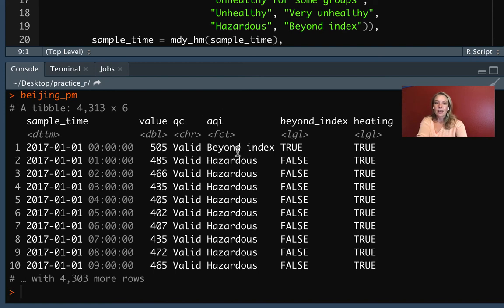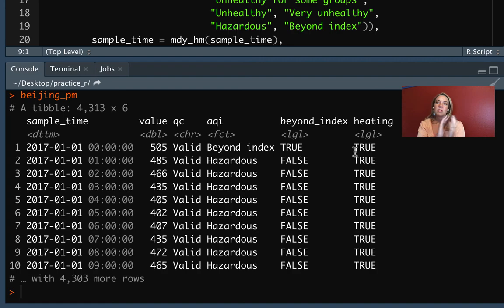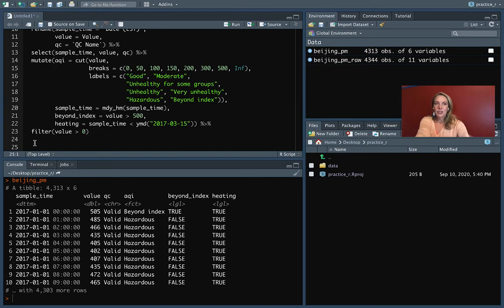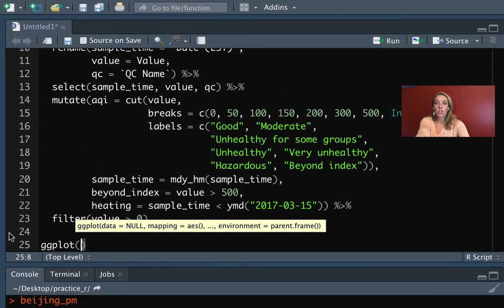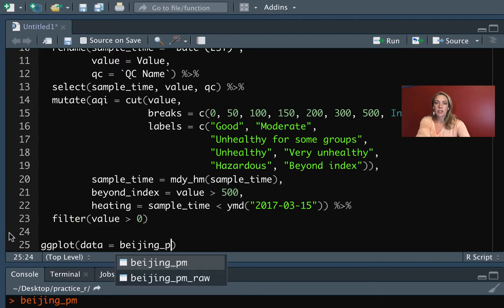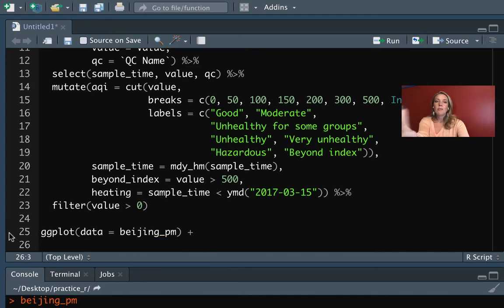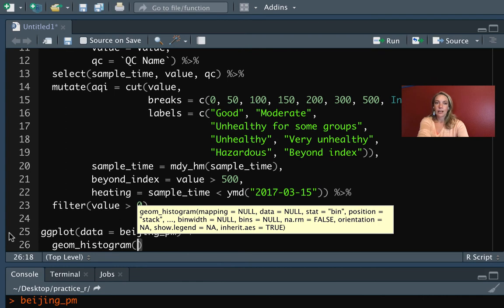This is QC for whether the equipment was working when that measurement was taken or not, AQI for the category based on the PM value, and then these two logical columns, beyond_index and heating, where beyond_index indicates if this value was over 500 and heating is based on the time of year, if it was before March 15th or after March 15th. If we take that and we want to create a histogram, we'll start again with our ggplot call and specifying that the data is this Beijing PM data. Then I want to add on a histogram.